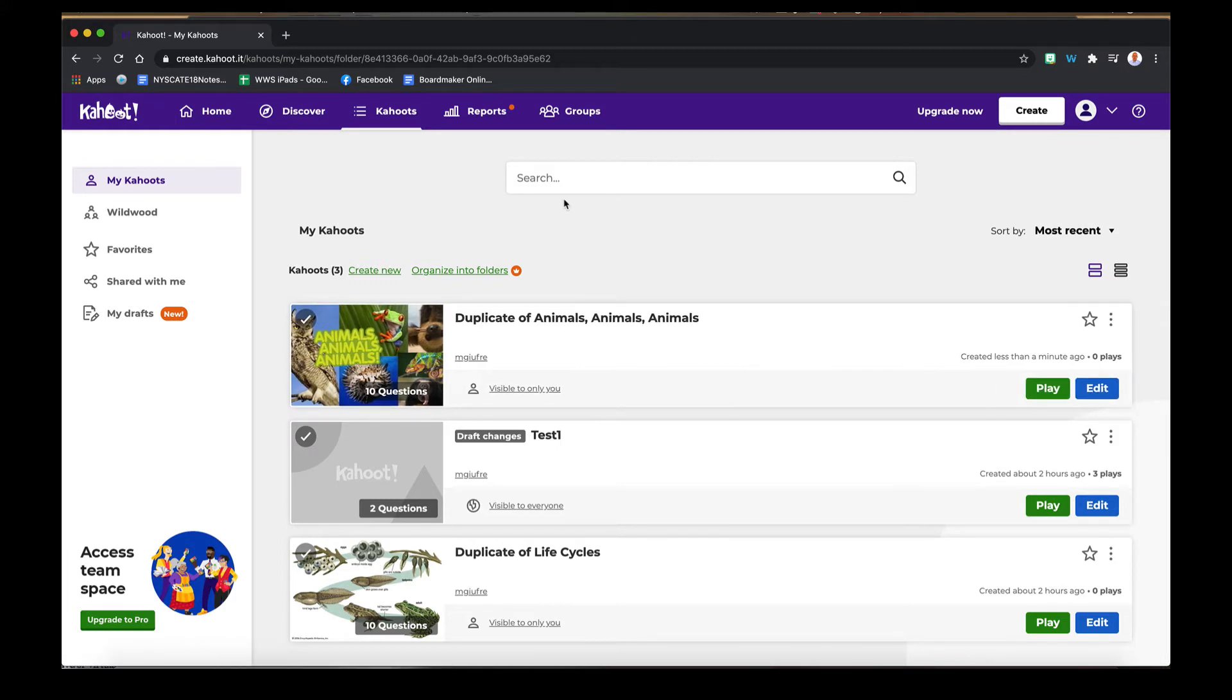So for purposes of this quick tutorial, in the Discover tab you can find Kahoots that are already made, keep them as your own or duplicate them and edit them. The nice thing is the base is already there for you to use.